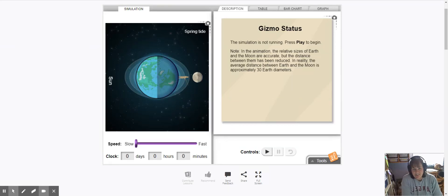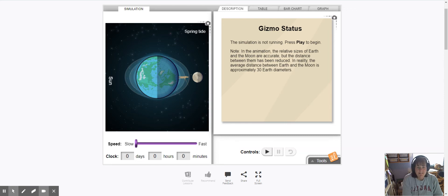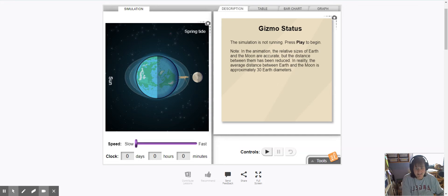Hi, what we're looking at here is a simulation of the tides and Earth's daily tides as well as some special tides that are called spring tide and neap tide.